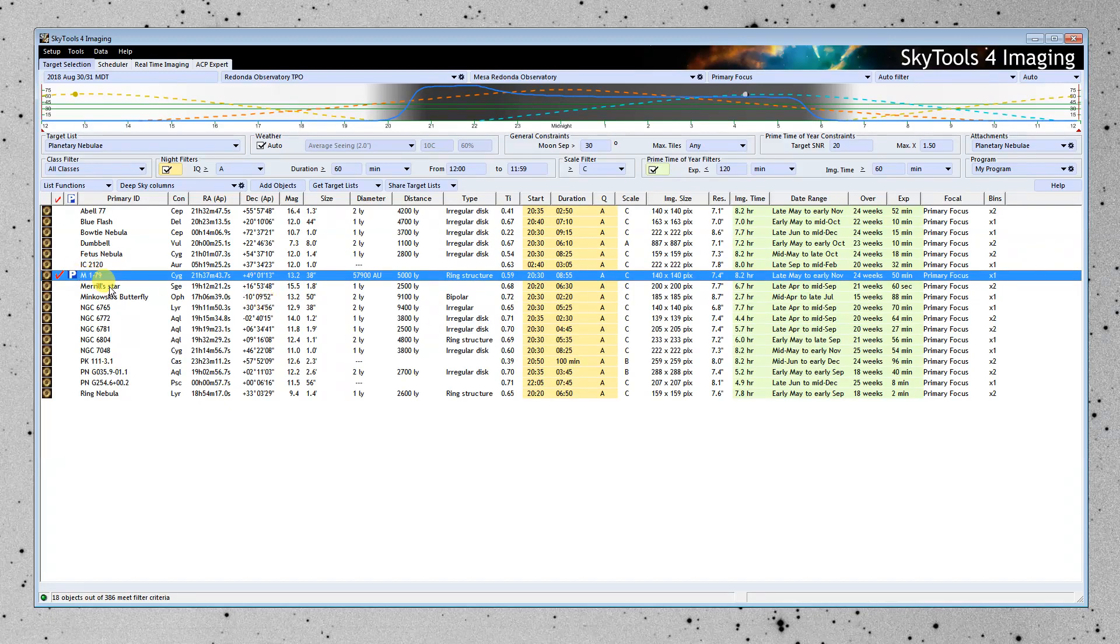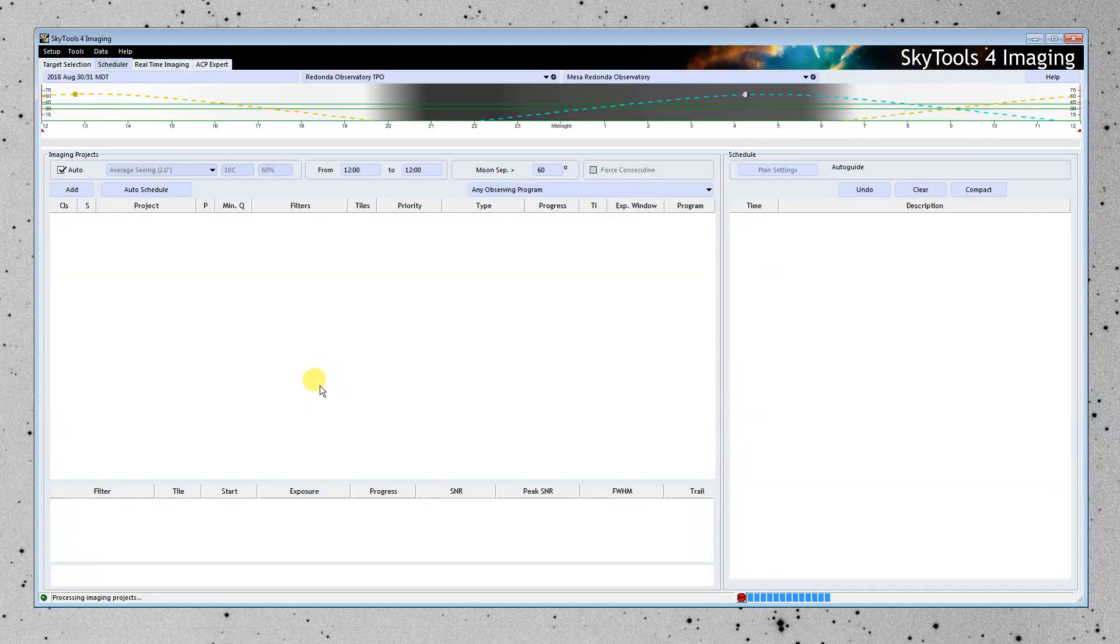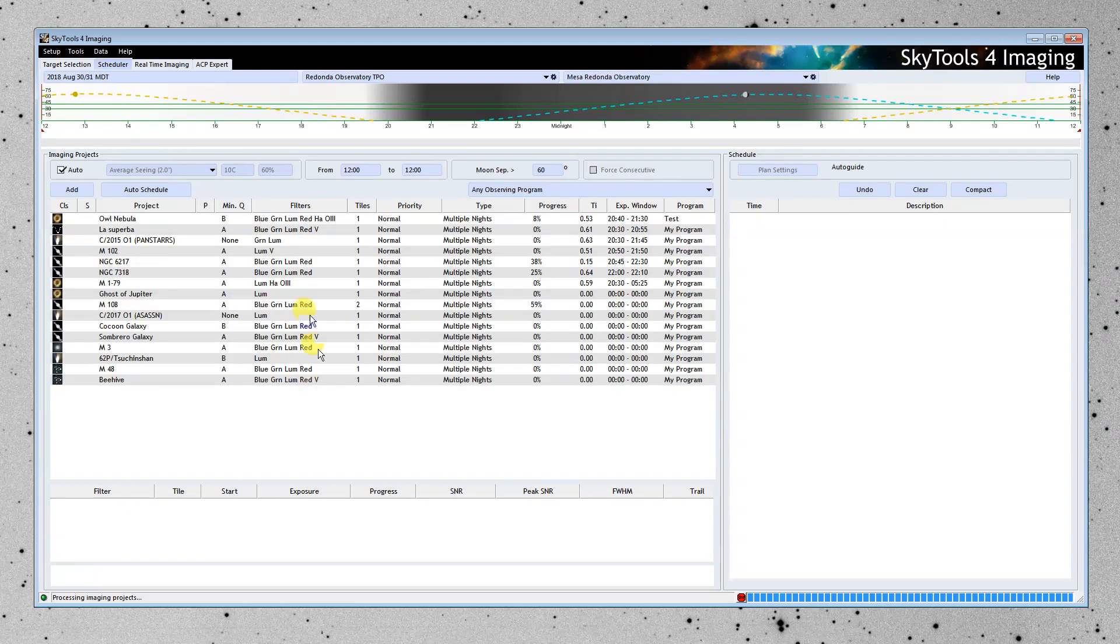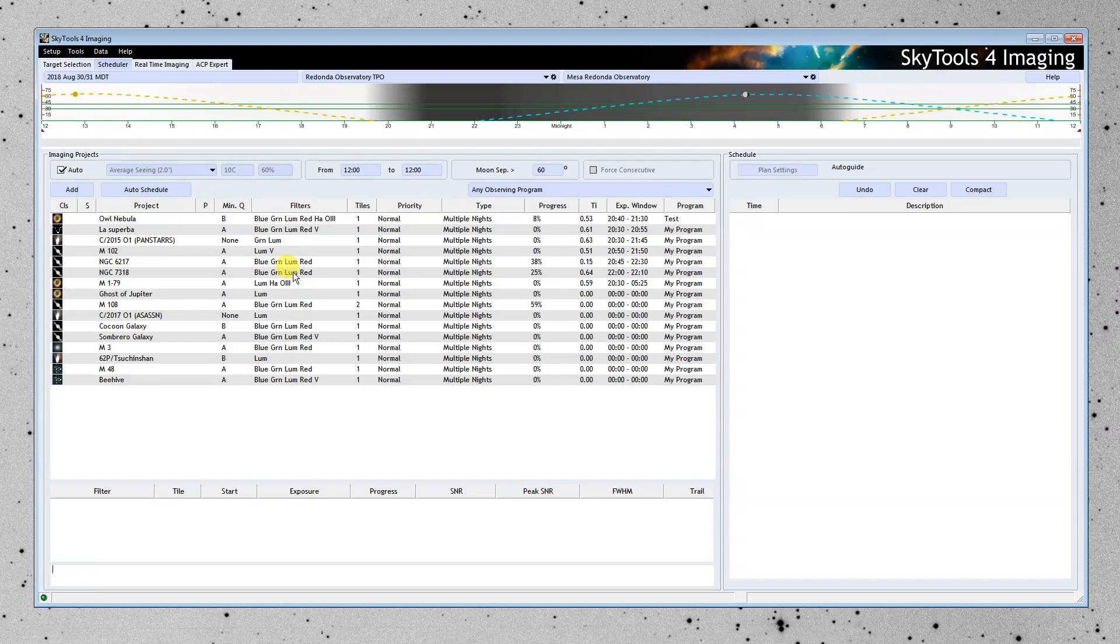The next thing to do is to set it up to observe. So I'm going to move on to the scheduler. Give it a moment here. And listed on the left side here are all the projects that I have currently defined for this imaging system. Things that I want to observe.